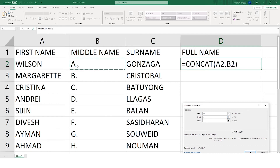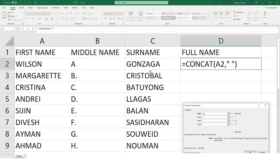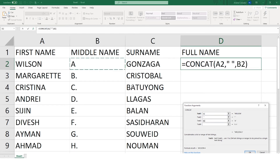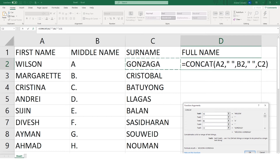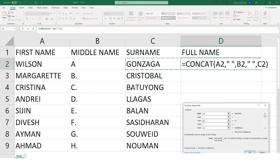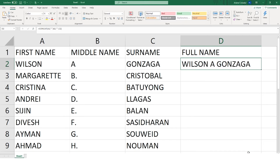We are now ready to fill in the text boxes. For Text 1 we select the first name, and for Text 2 we select the middle name. You may notice that the first name and middle name have no space between them, so we need to add a space. We can simply add another argument using two double quotes around a space. Then for Text 3 we put the middle name, and before entering the surname we add a space argument again.